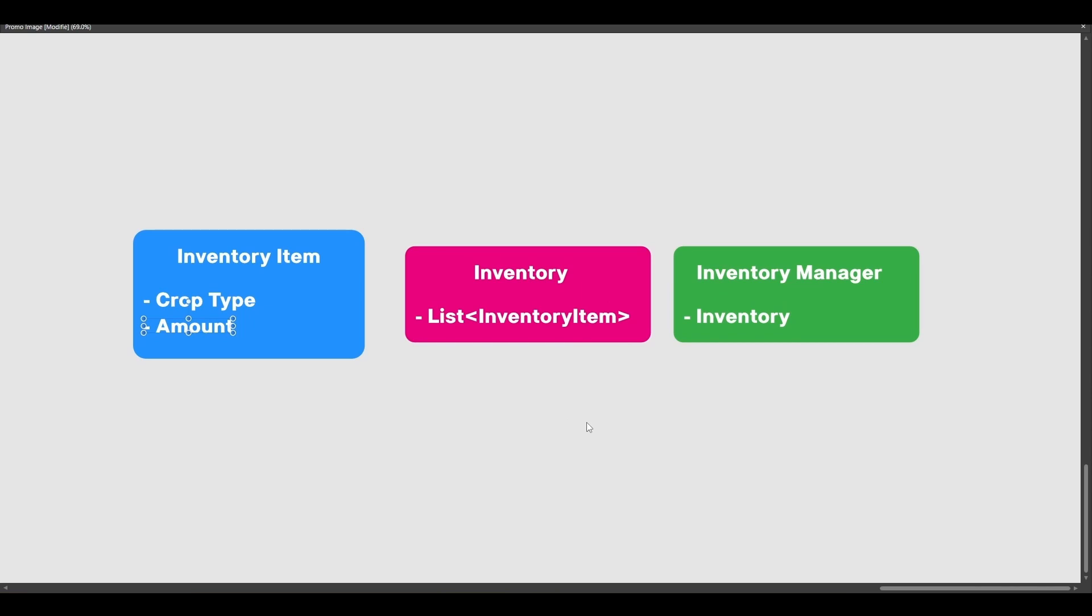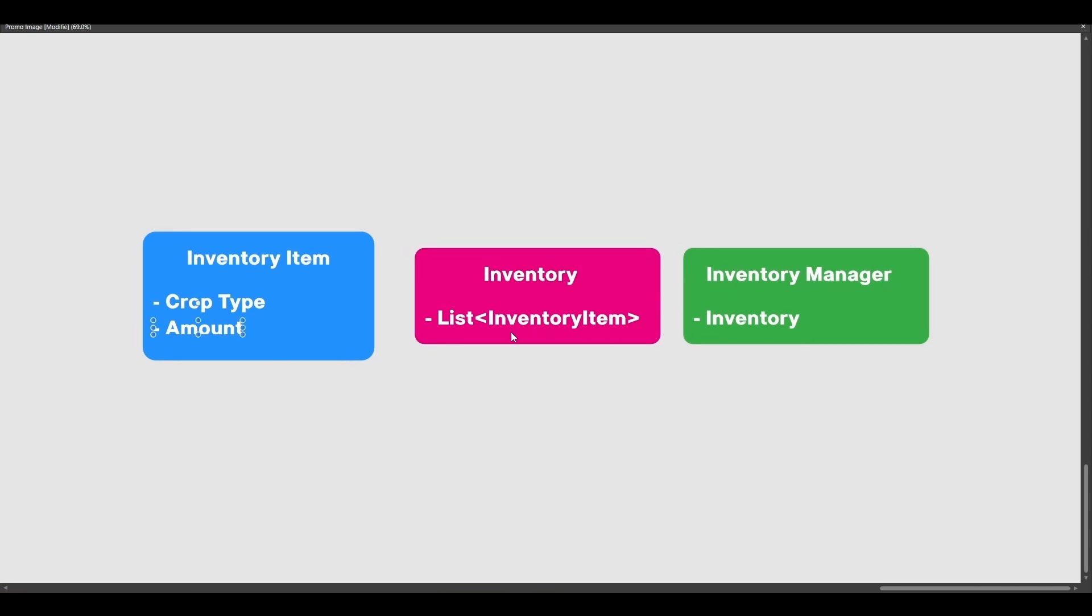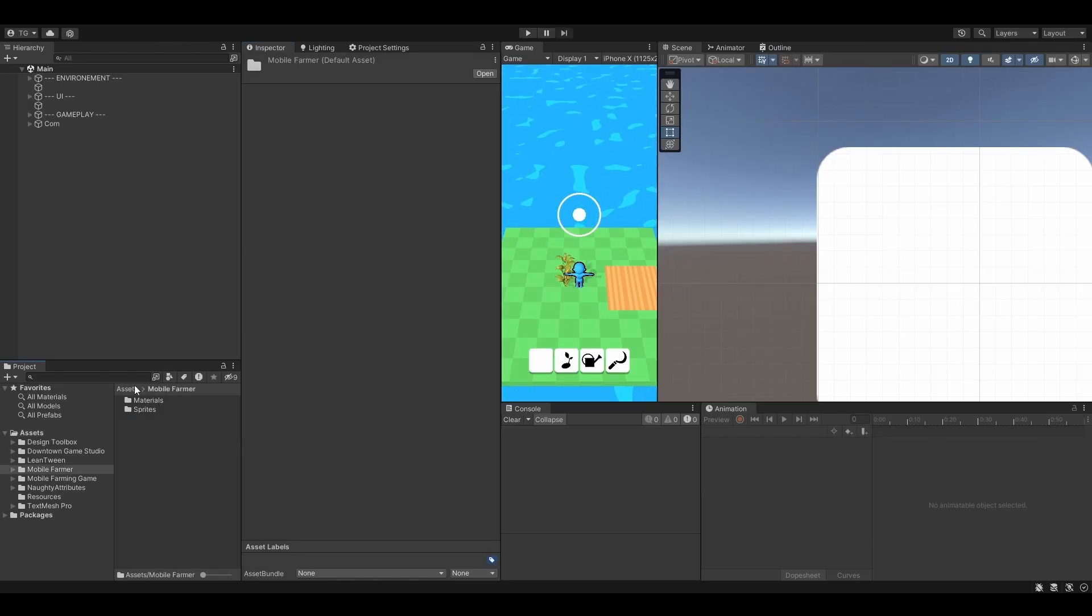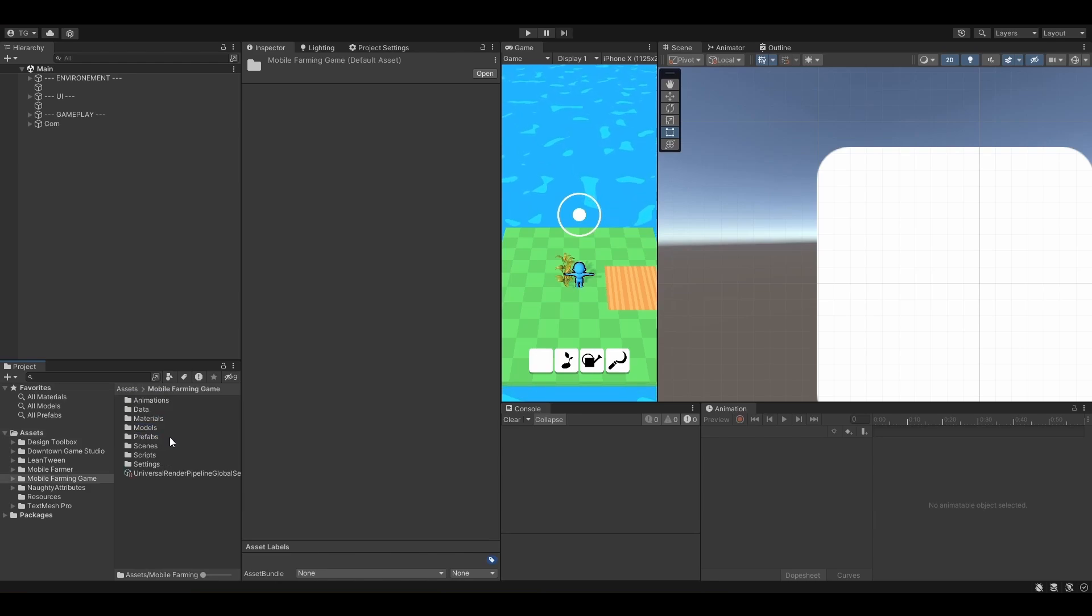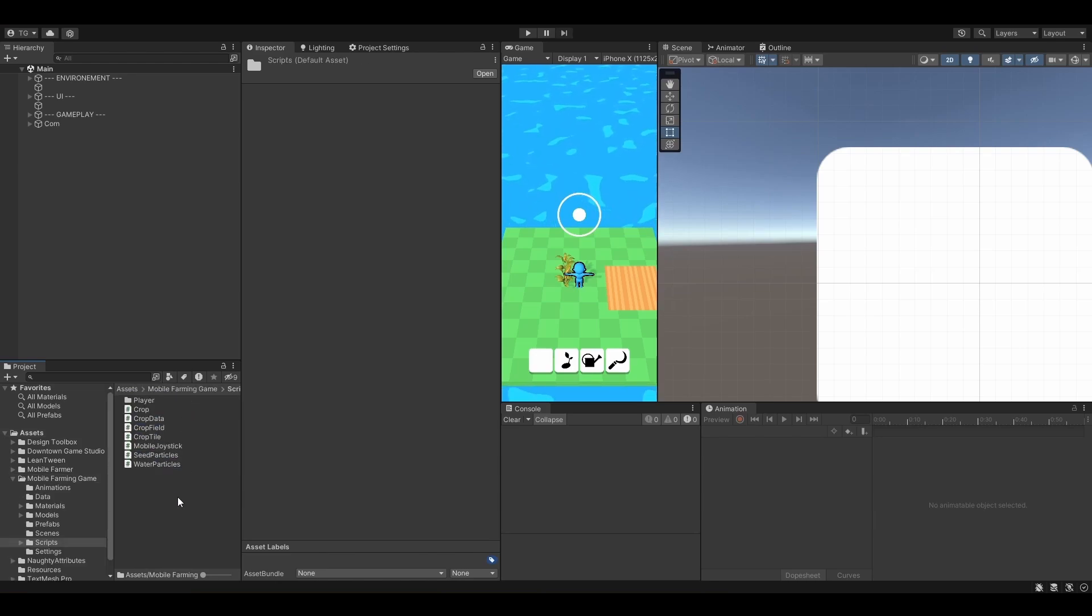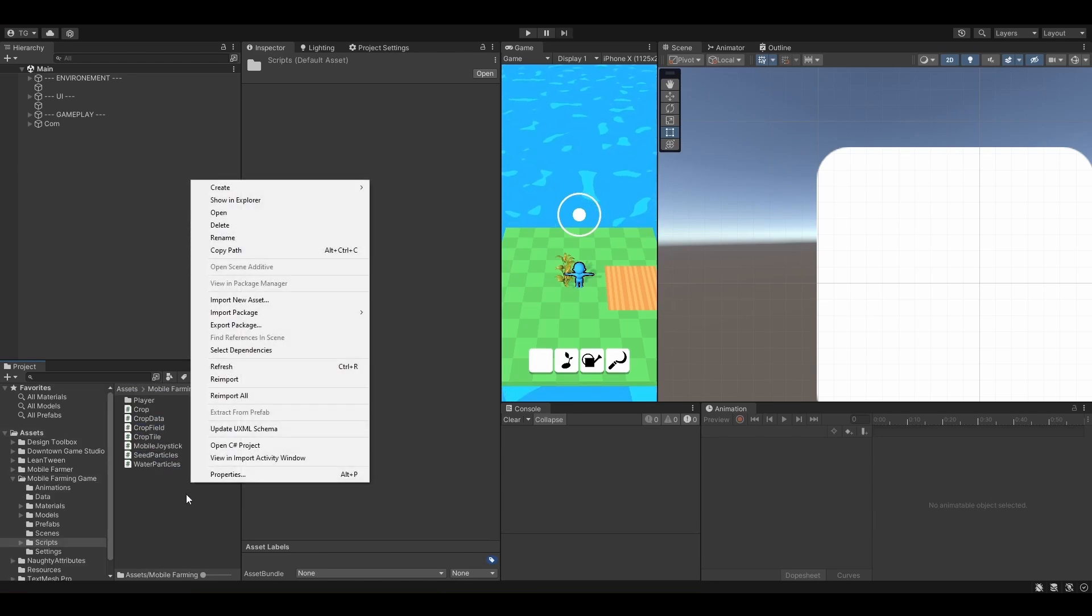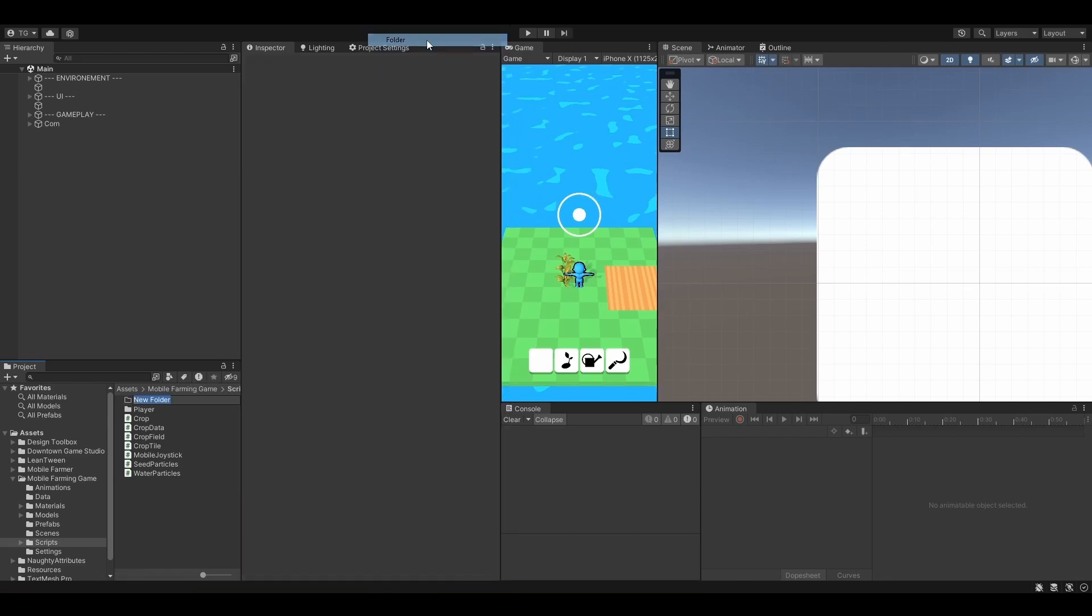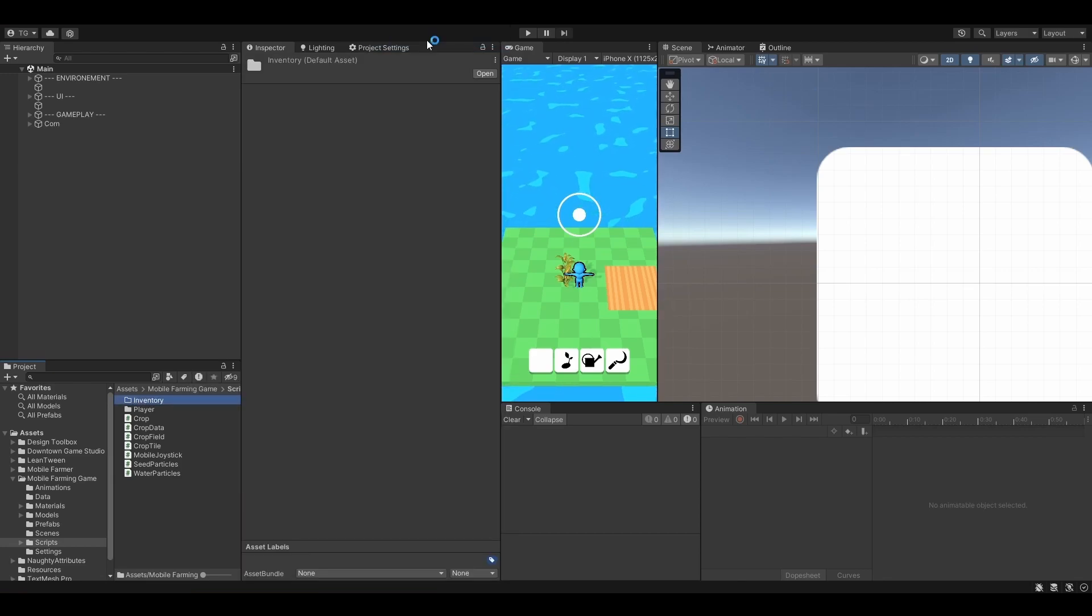Awesome! If this is clear for you, let's jump right into it. Let's first open our Scripts folder, Mobile Farming Game Scripts right here. Let's actually create a new folder, just to better organize our scripts, so let's call it Inventory.